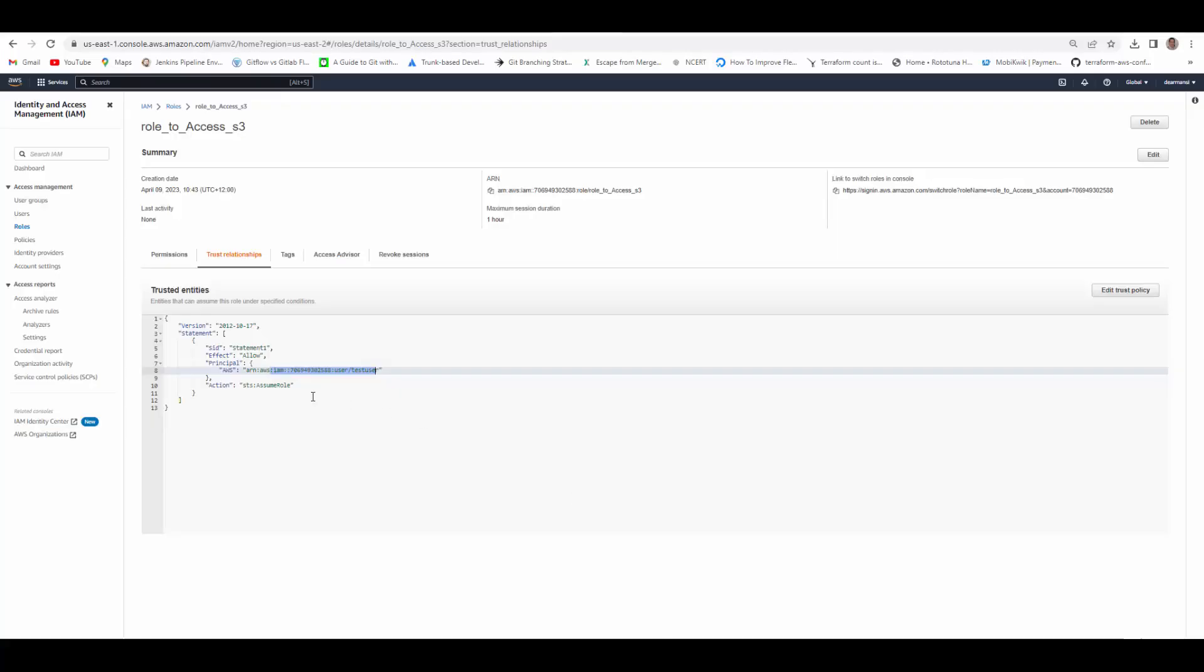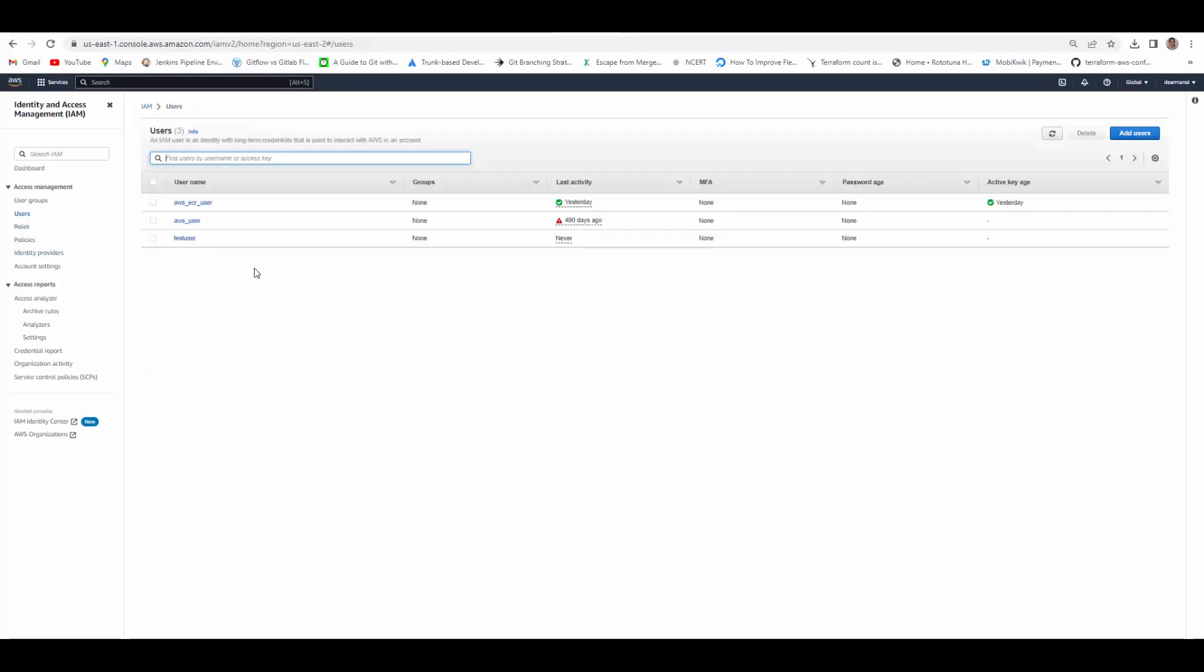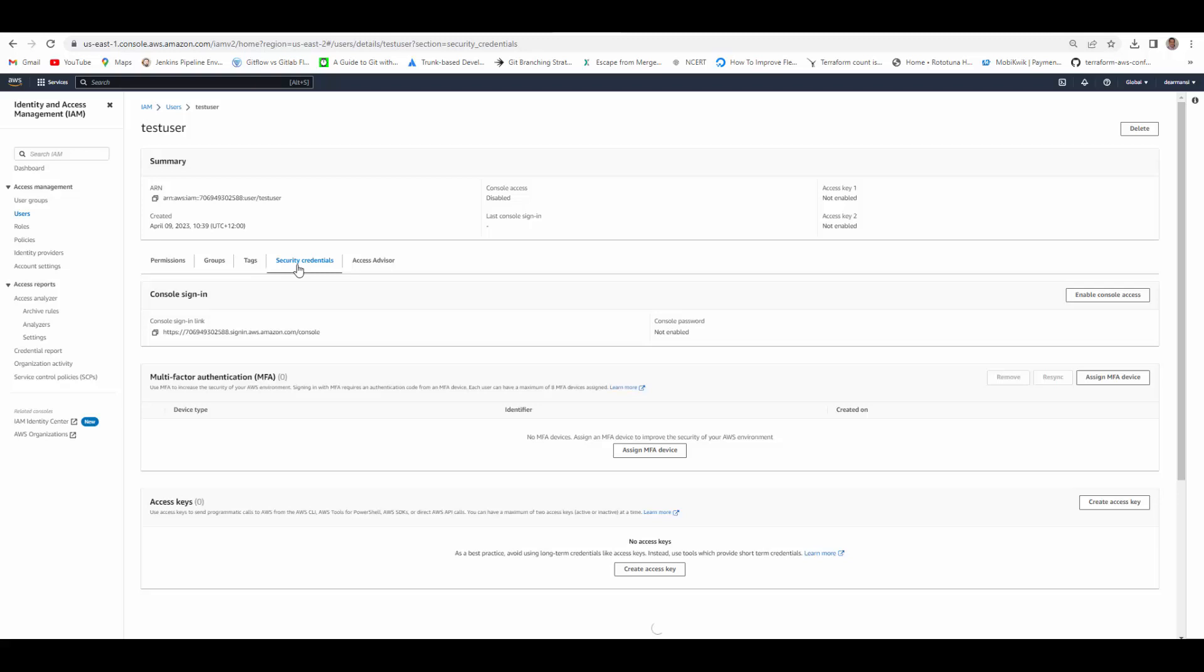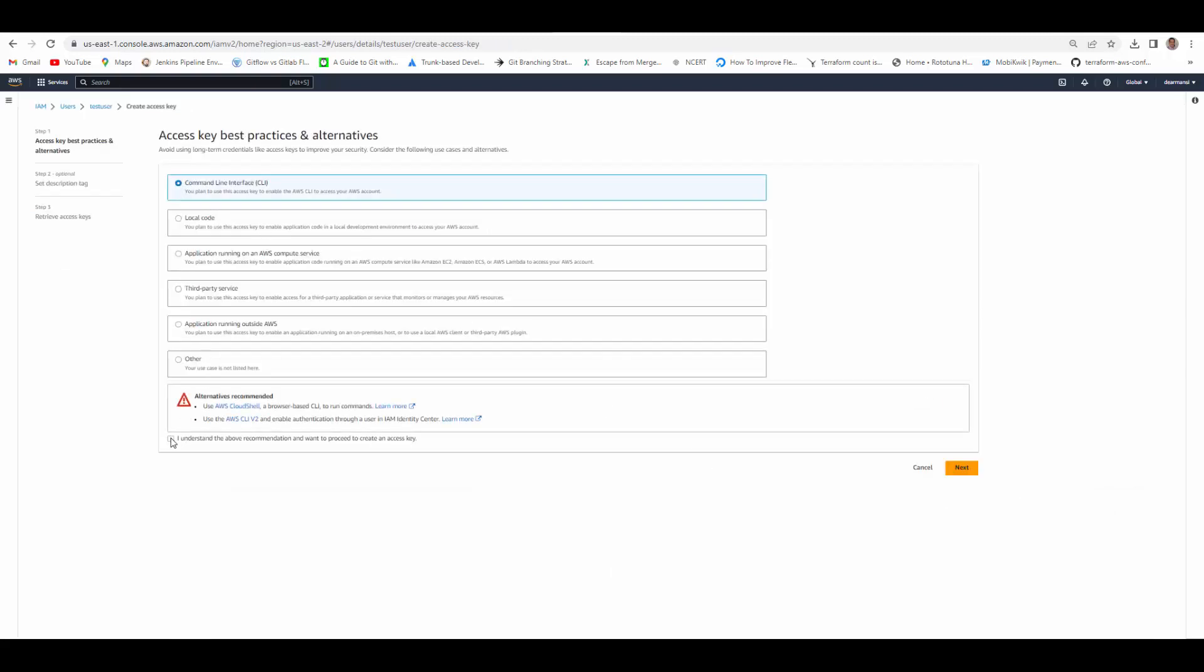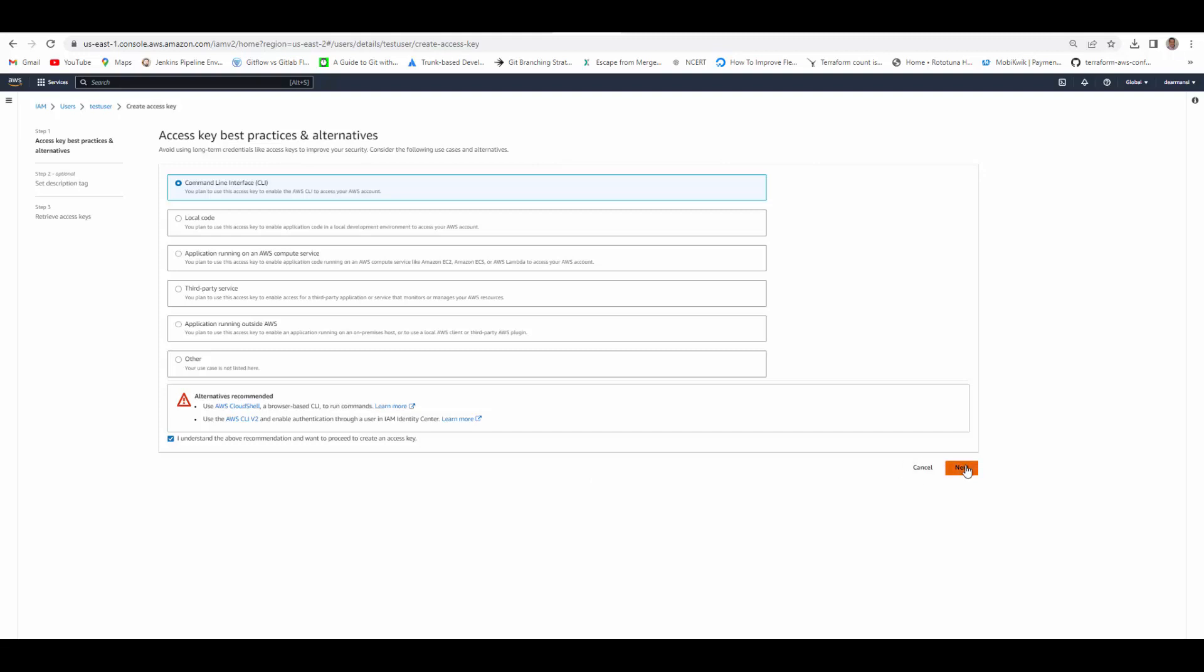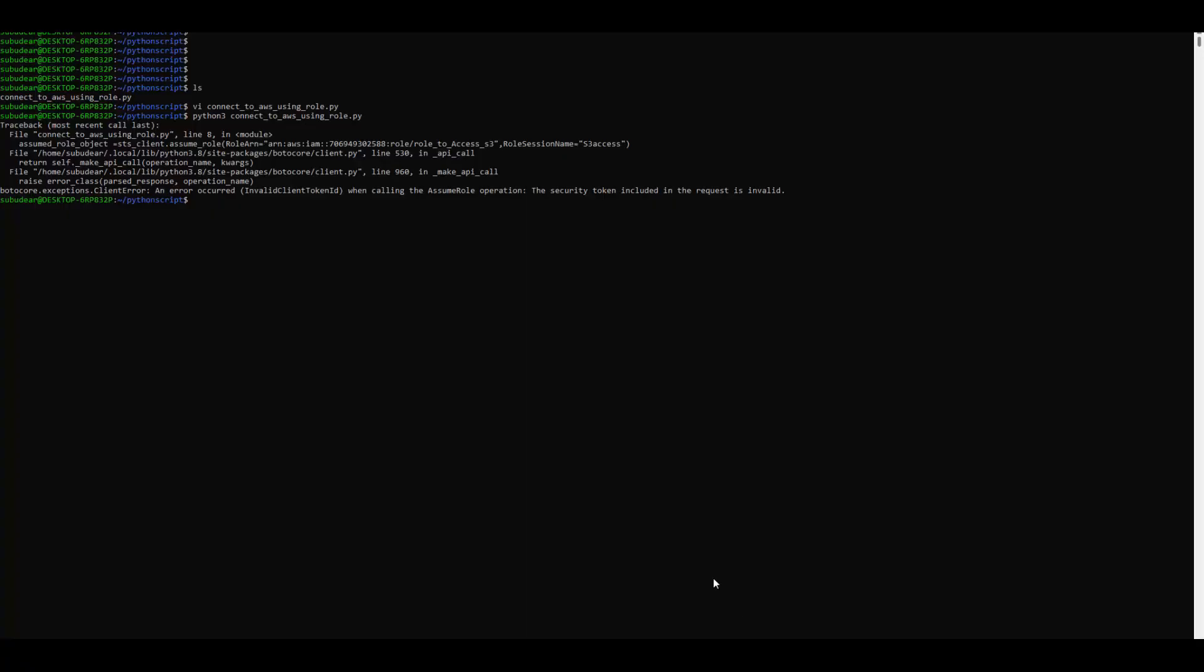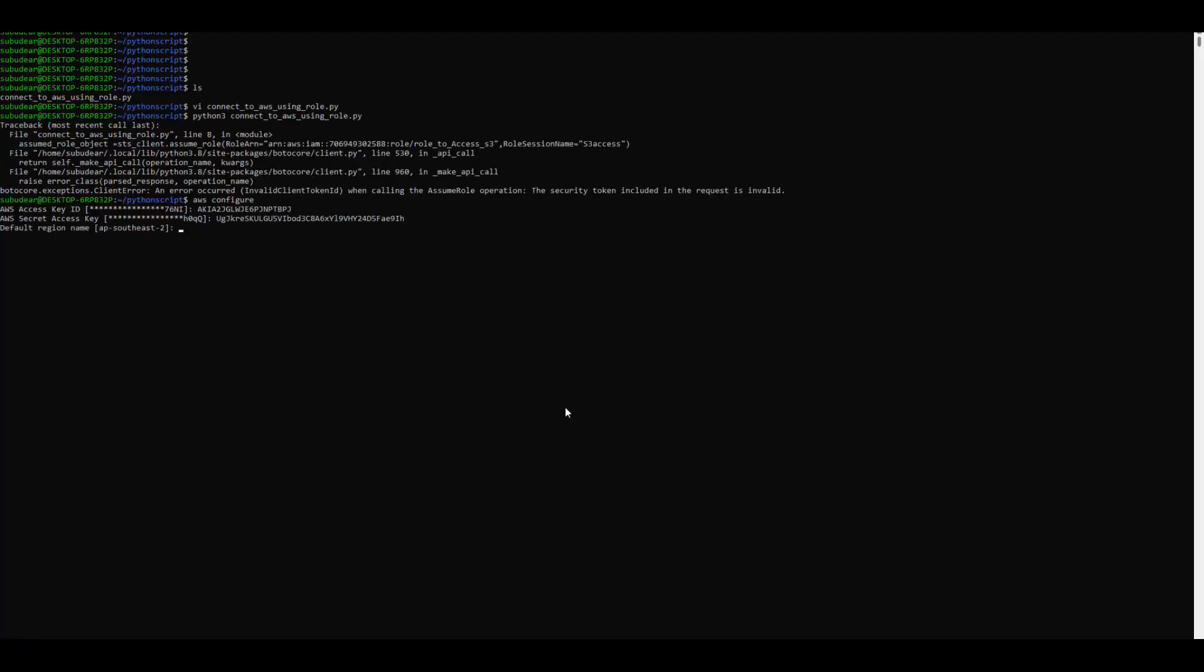We have to do that. We will go back to AWS console to the user. Under security credentials we will create access keys for this user. Now this access key will configure in this session. AWS configure. Now we will try to run the same script again.